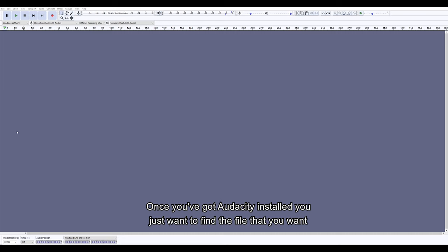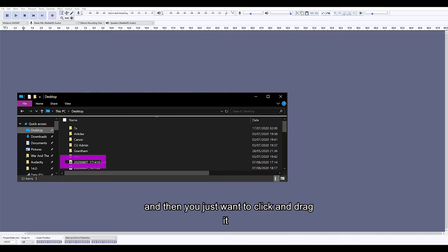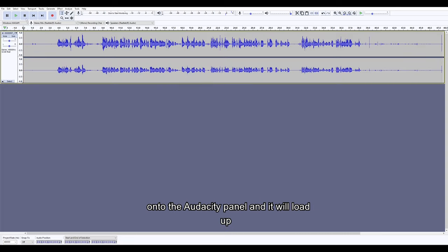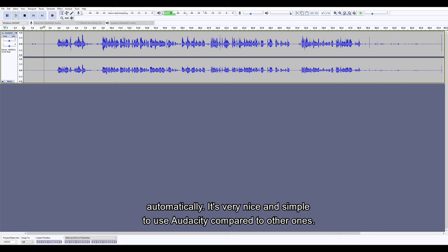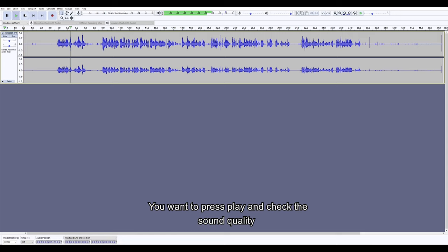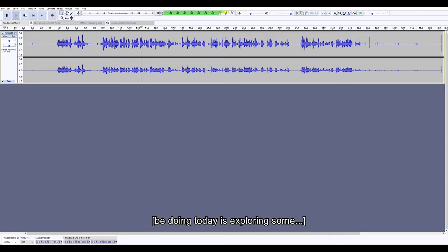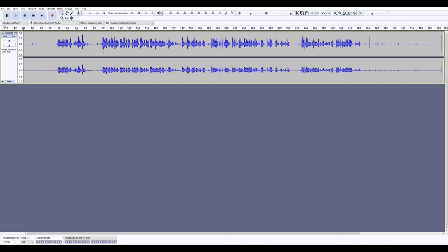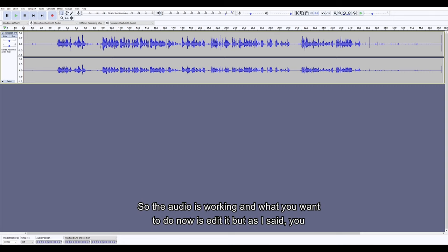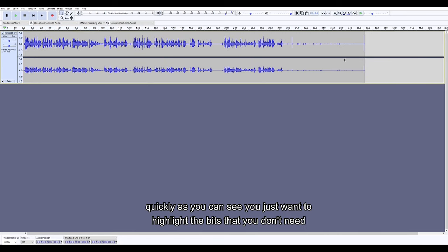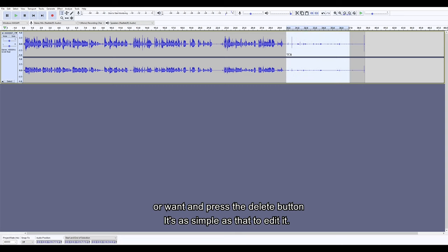Once you've got Audacity installed, you just want to find the file you want and then click and drag it onto the Audacity panel and it will load up automatically. It's very nice and simple to use compared to other programs. You want to press play and check the sound quality. Once you're satisfied, you want to edit it — and as I said, edit it very simply. Audacity allows you to do that quite quickly. You just want to highlight the bits that you don't need or want and press the delete button. It's as simple as that to edit it.